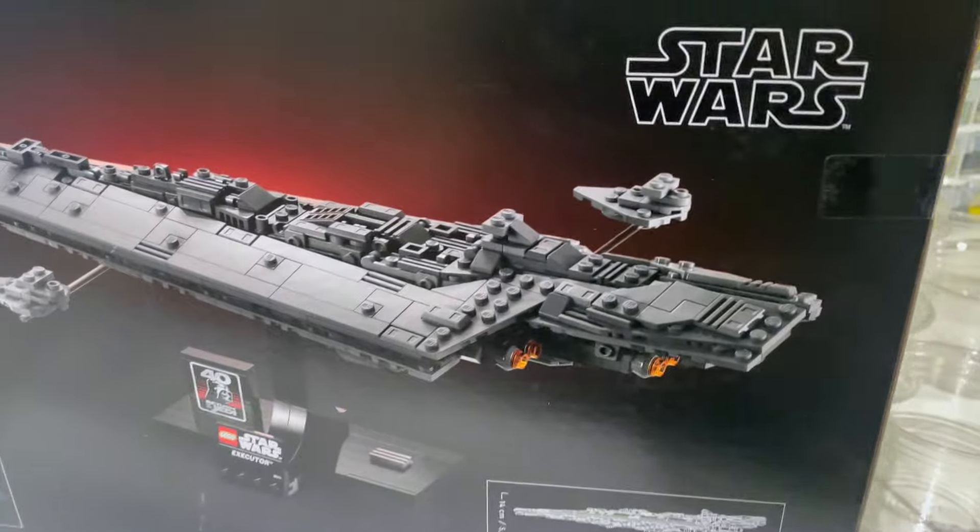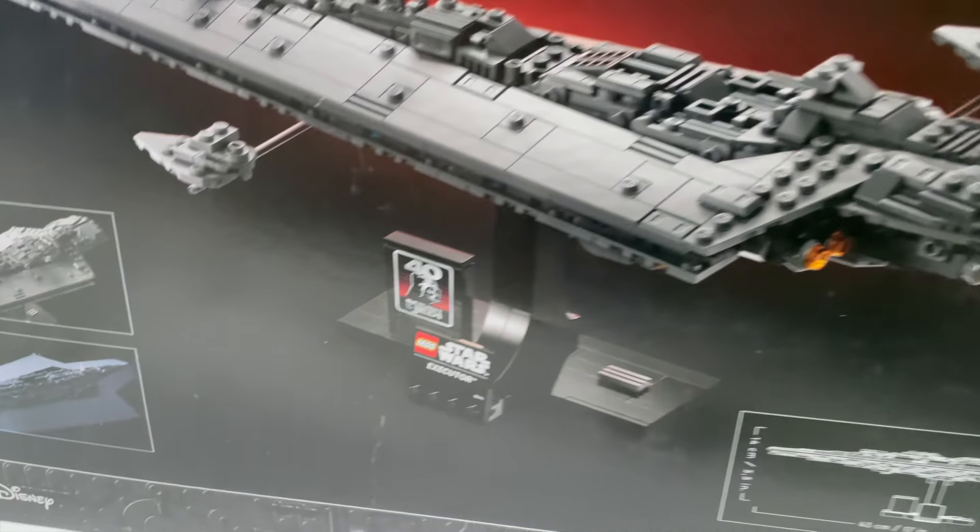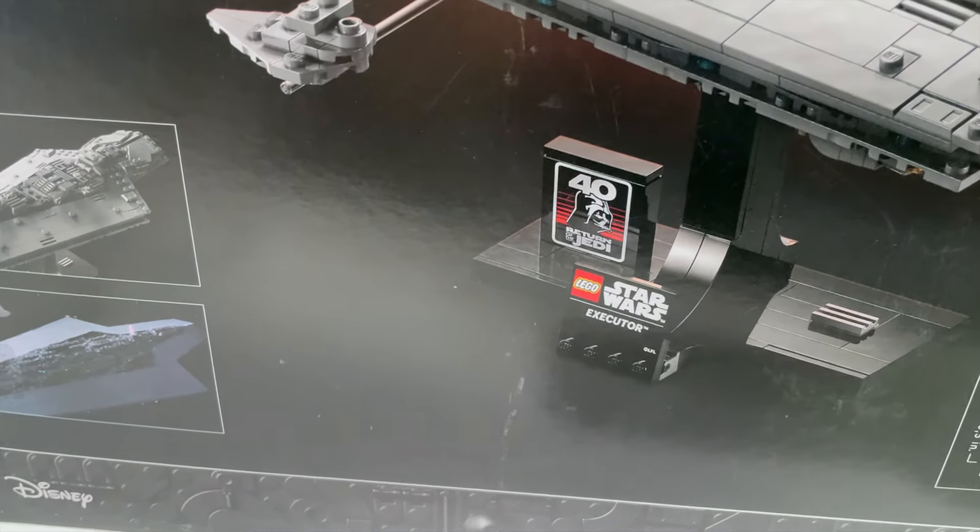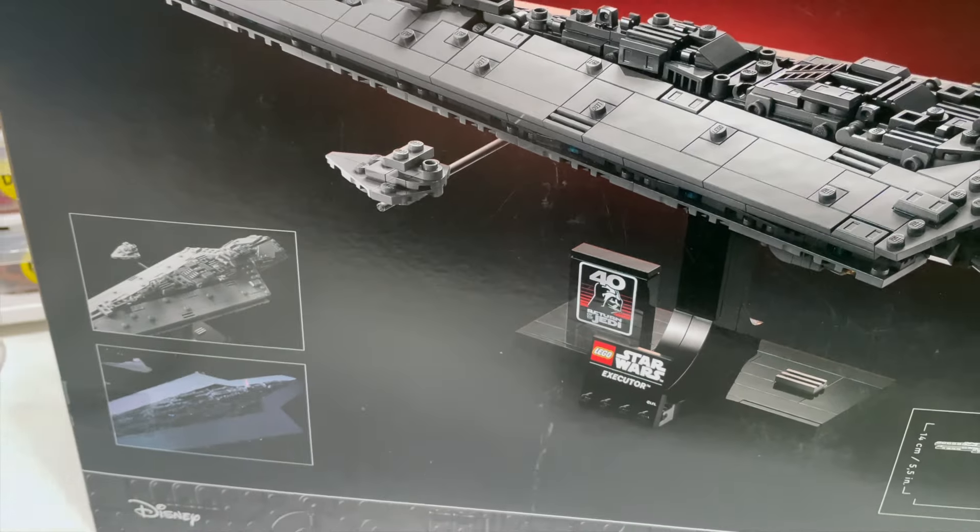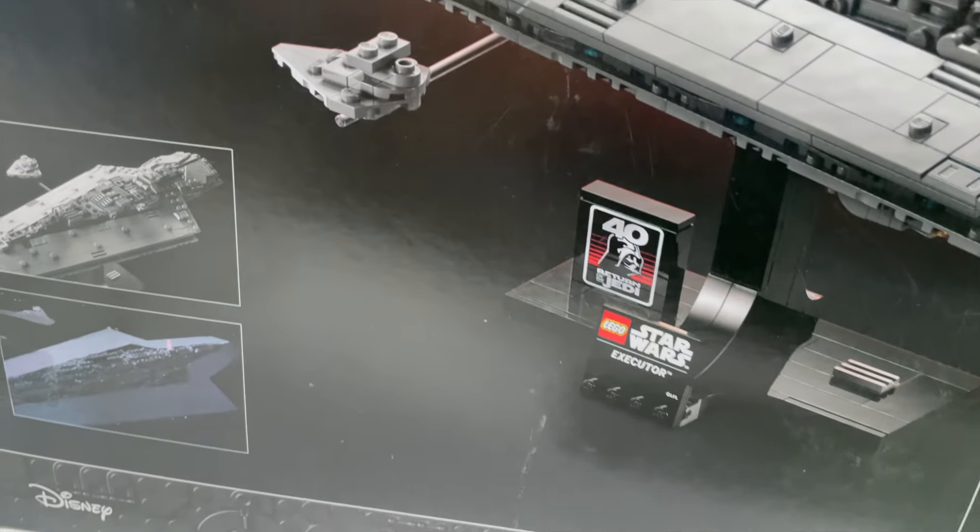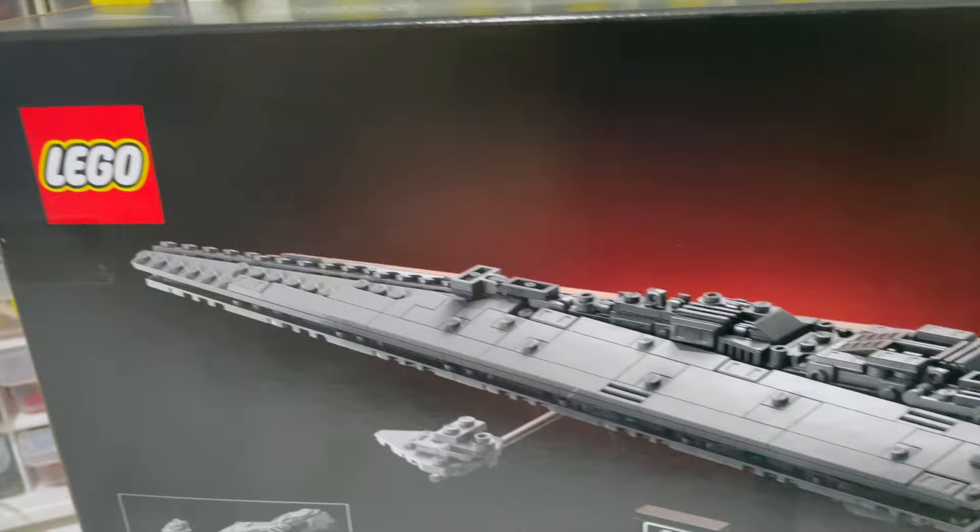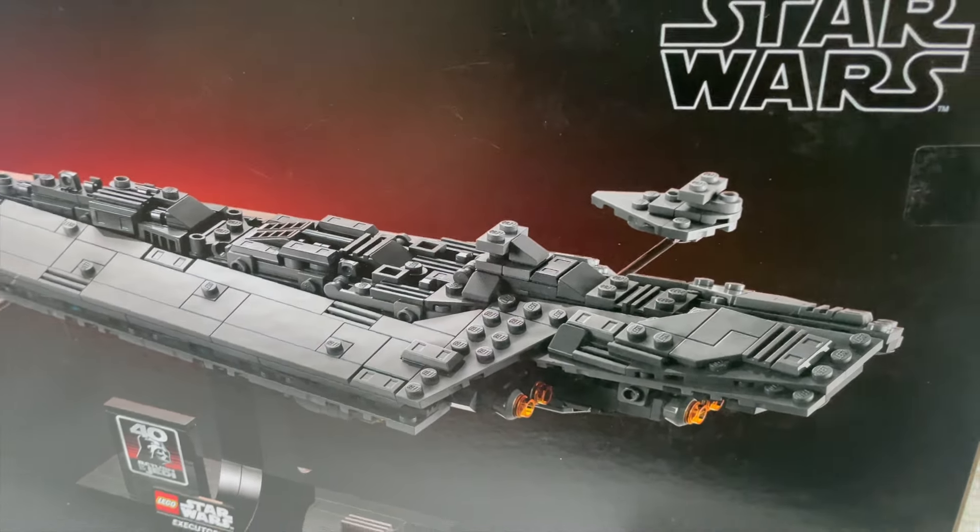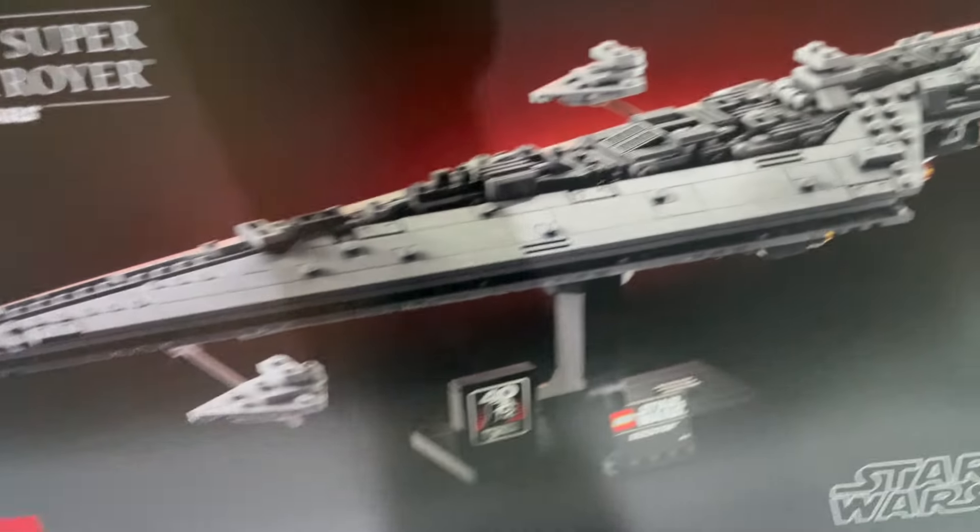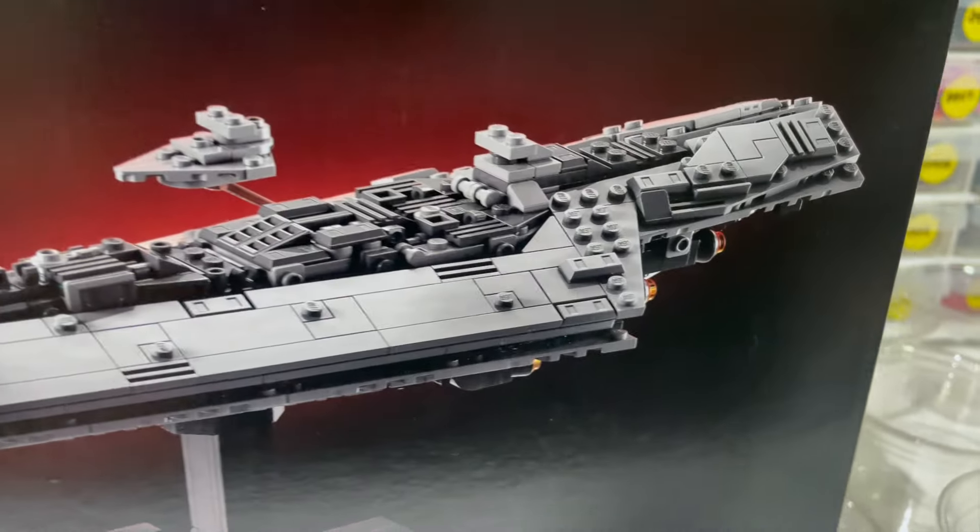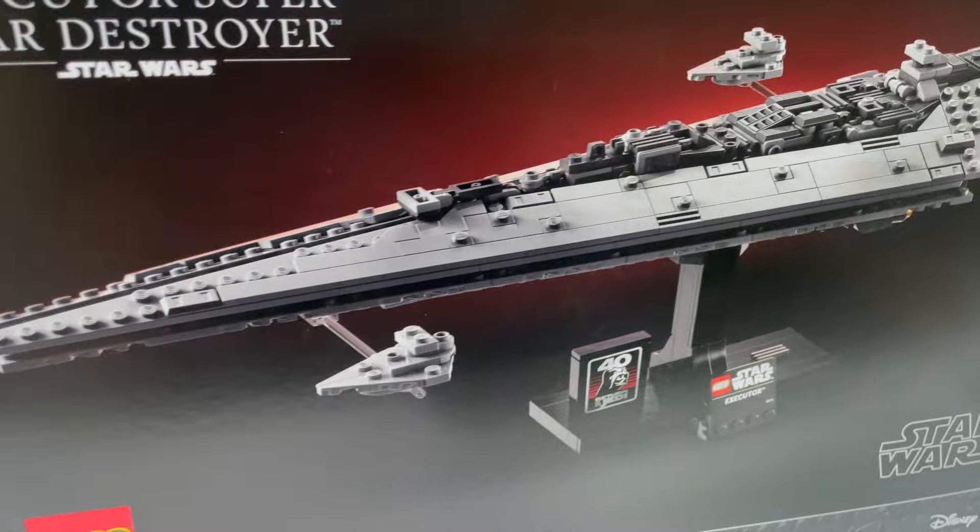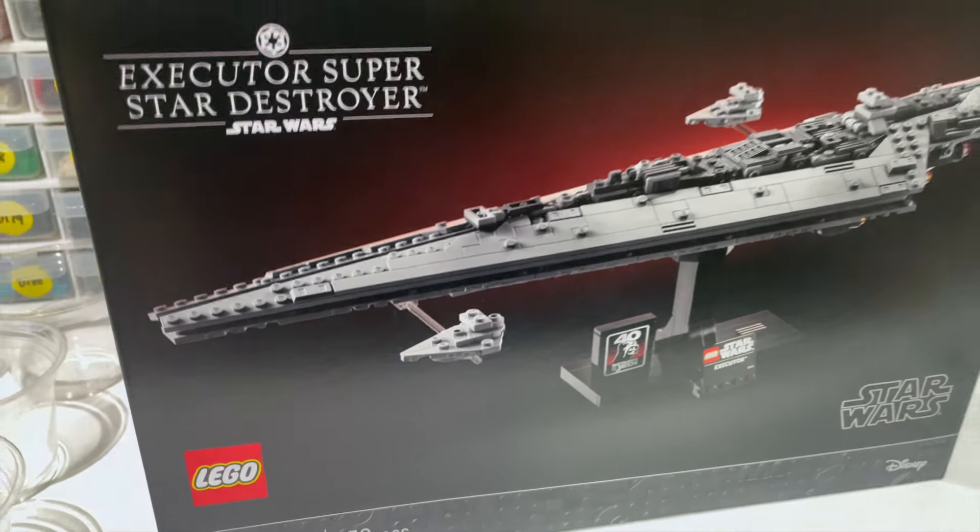A couple of interesting parts: obviously the name plaque and the 40th Return of the Jedi anniversary. Beyond that, it looks pretty standard in terms of parts. So let's crack into it and see what we have.